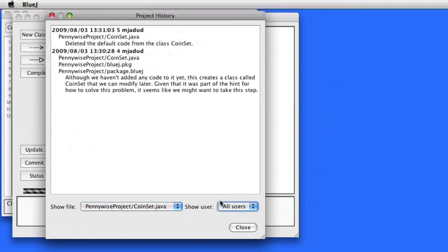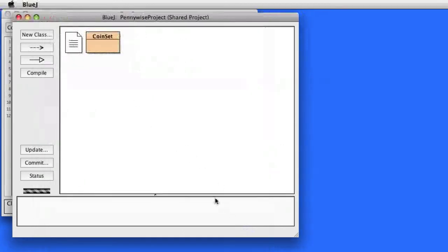And close the project history. So that's it — that's how you create a project in BlueJ and how you then share it so other people can use it and interact with it as well.